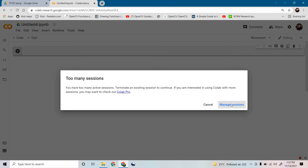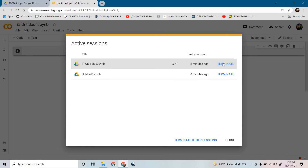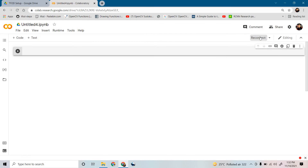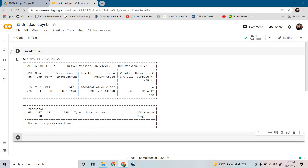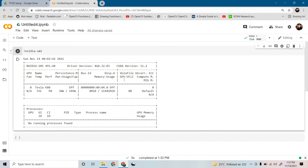It may say you need to manage your sessions if some notebooks are already running in the backend. Just click 'Reconnect' and it will reallocate your notebook to a GPU. To see what type of GPU they have provided, run the command 'nvidia-smi'. It will show you the CUDA version — 11.2 — and the GPU name. In this case, they have provided a Tesla K80, which is a powerful GPU.